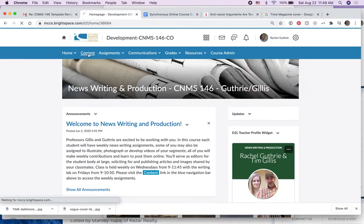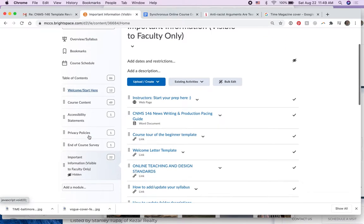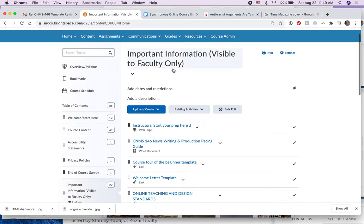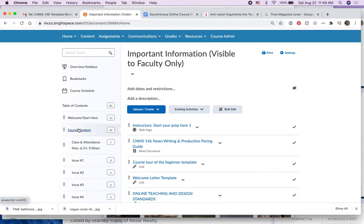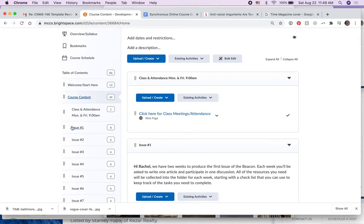I go to the content, it's taking my computer a little bit of time here, and this is the faculty only page so I'm going to click course content and I'm going to look at issue one.